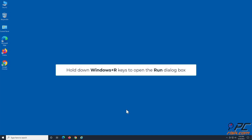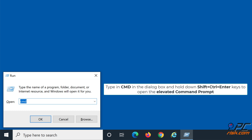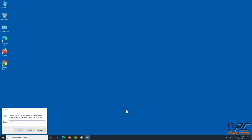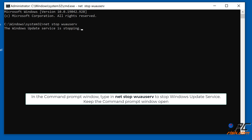Solution 3: Clear the Windows Update Cache folder. Hold down Windows + R keys to open the Run dialog box. Type CMD in the dialog box and hold down Shift + Ctrl + Enter to open the elevated command prompt. In the command prompt window, type 'net stop wuauserv' to stop the Windows Update service. Keep the command prompt window open.